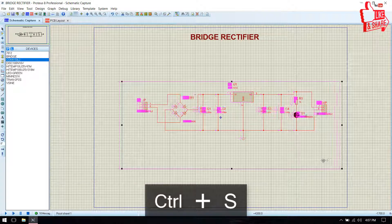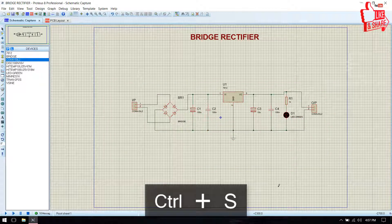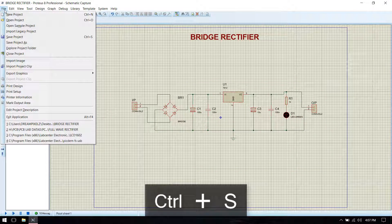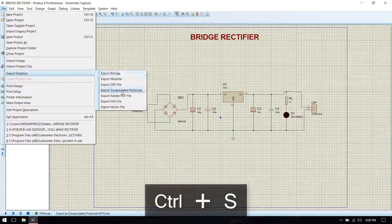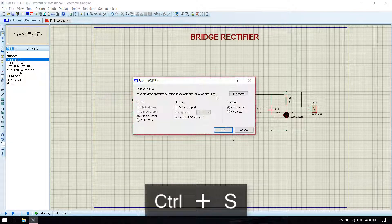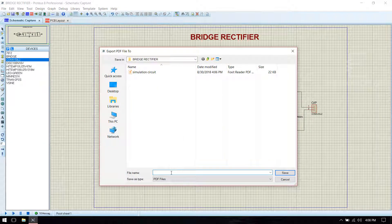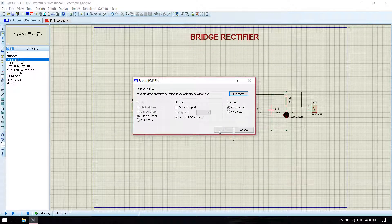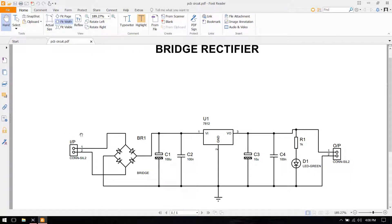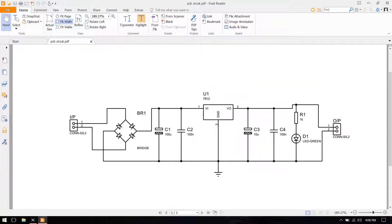Now save this file and again export the graphics as a PCB file. Name it 'PCB circuit' and click OK. Then OK. Now you see the PCB circuit. Then go to PCB layout.